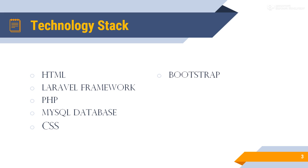Now, Bootstrap. Bootstrap is a free and open source CSS framework directed at responsive, mobile-first front-end web development.